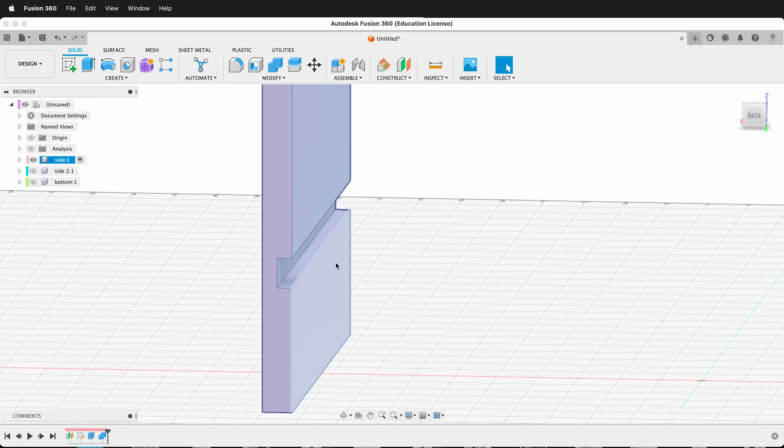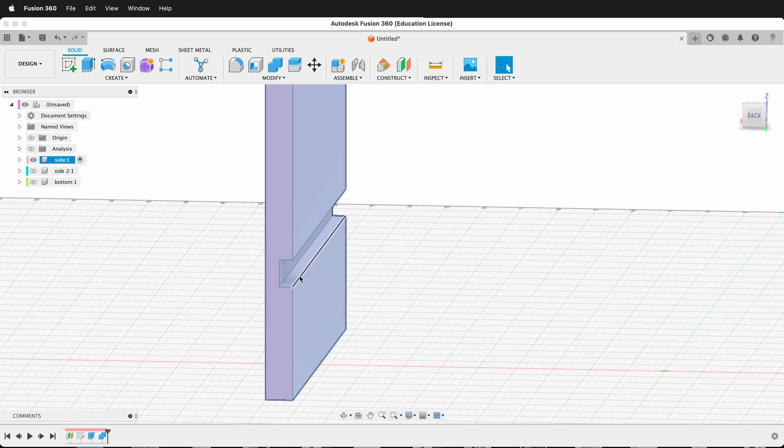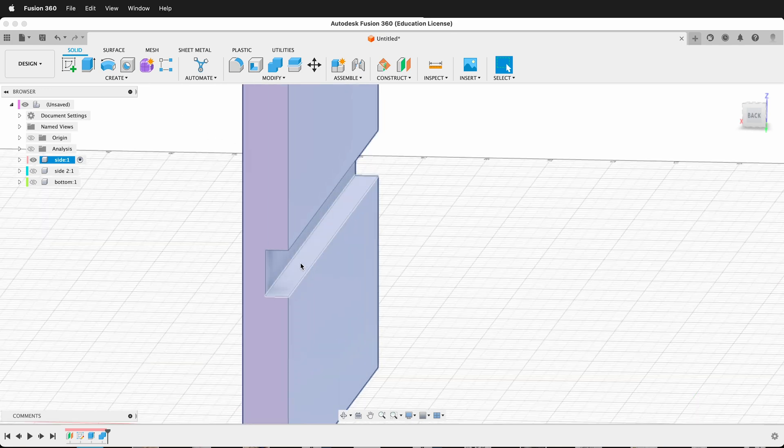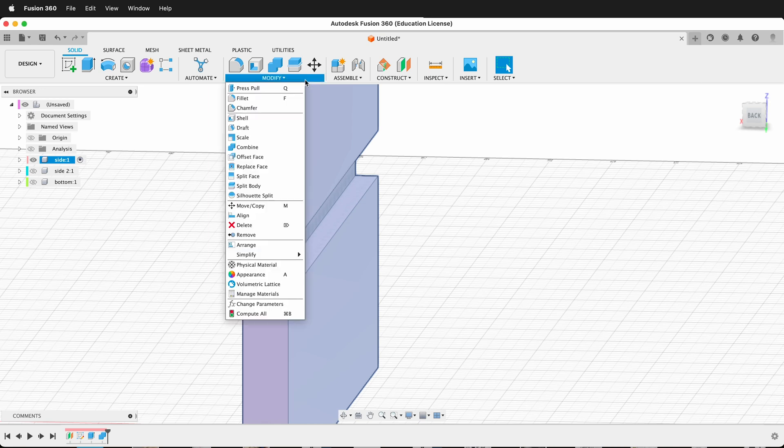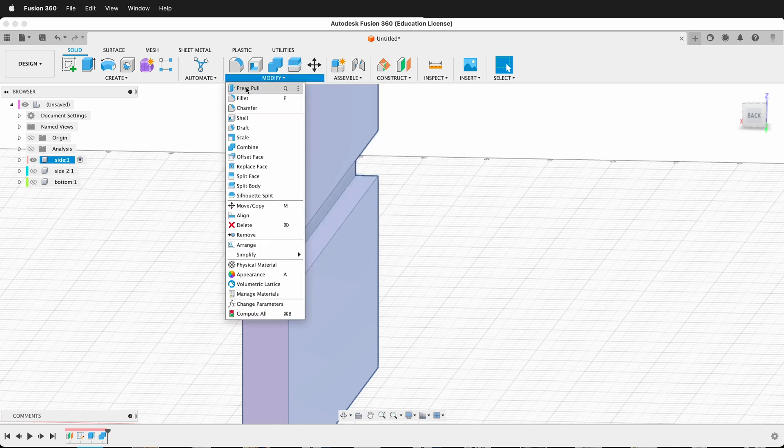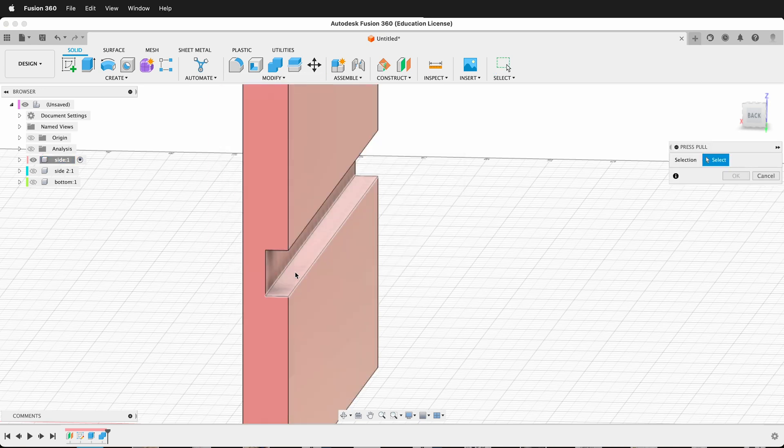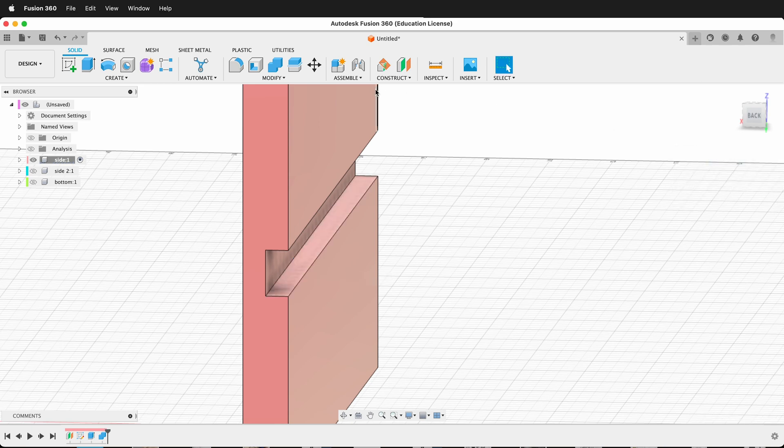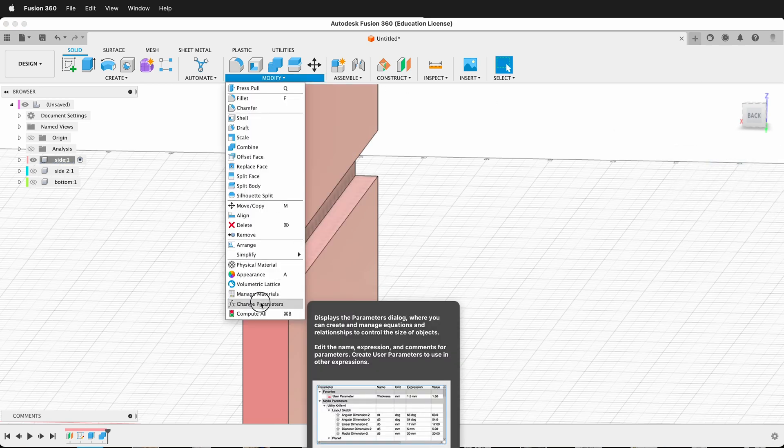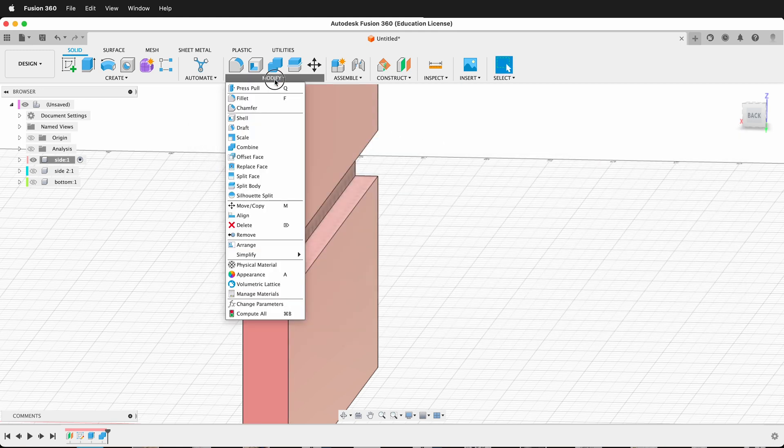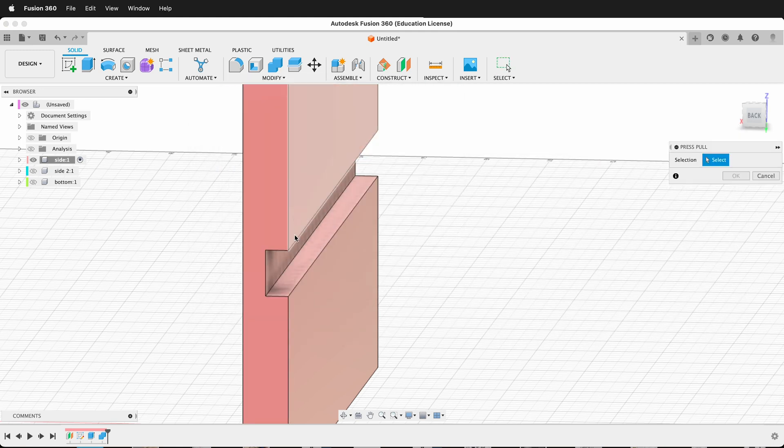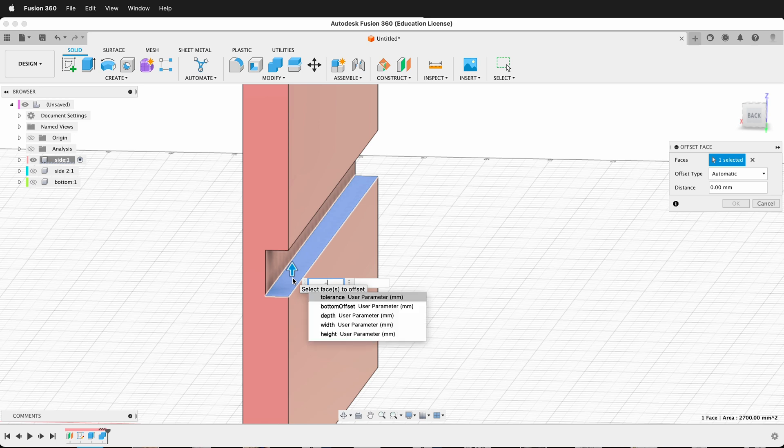There's two ways to do that. I could literally just press and pull these and edit them. If you go here into modify and you see press/pull, I could click each of these faces and then type negative tolerance. I've already set up the tolerance. If I cancel this out, you'll see in modify, change parameters, I have a tolerance setting of 0.1 millimeters.